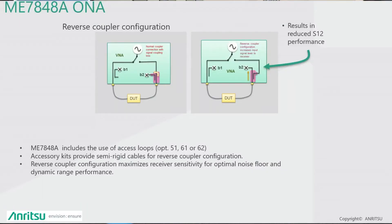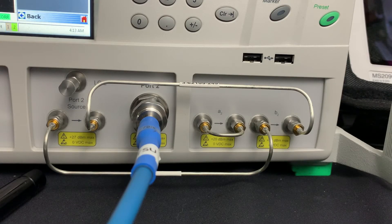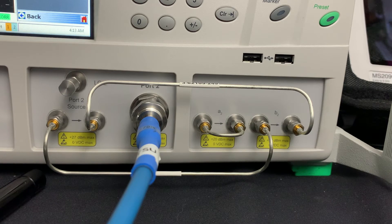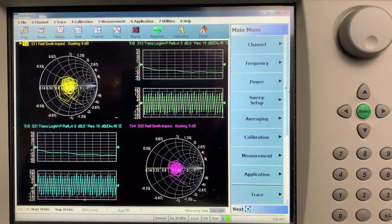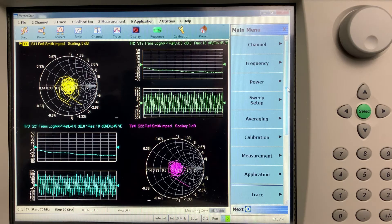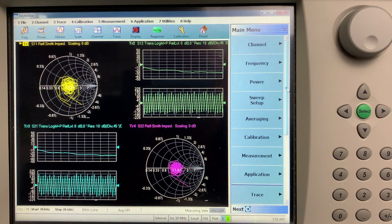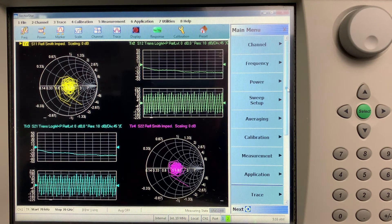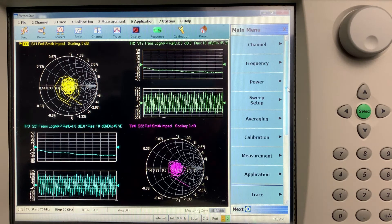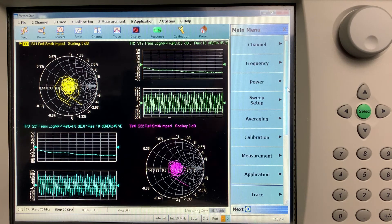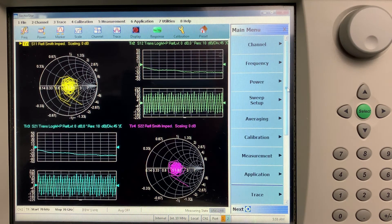We can also improve the dynamic range of the VectorStar by reversing the coupler as shown here. As we're normally only interested in S21, we can improve the dynamic range by reversing the coupler by about 10dB. So now we've connected our 3658A Auto-Cal, which should give us a really good error correction. This provides the highest performance calibration outside of NRL calibration.